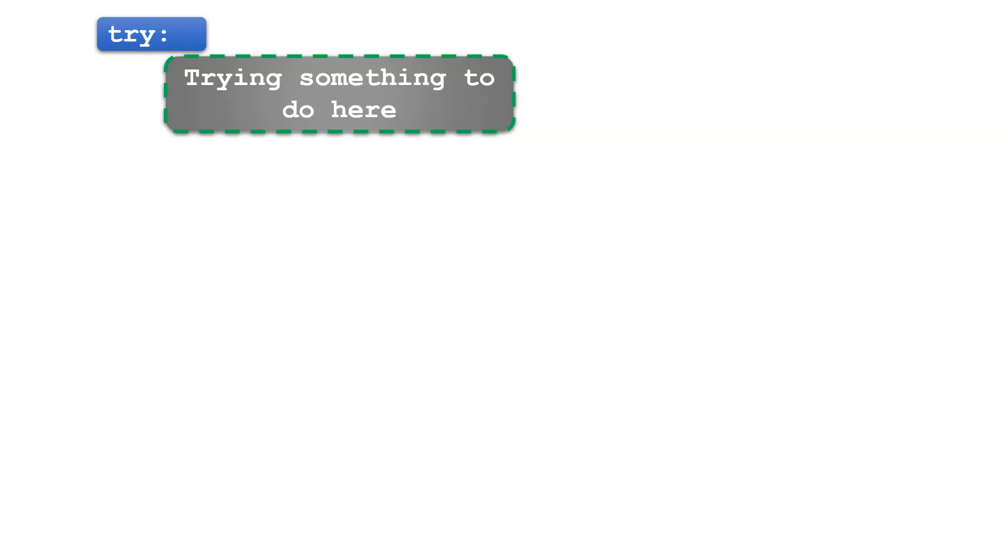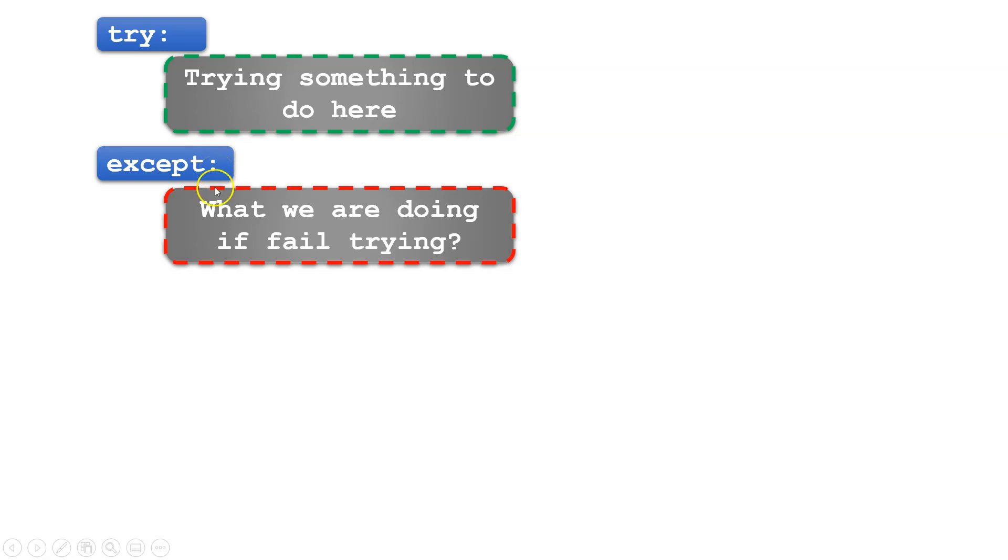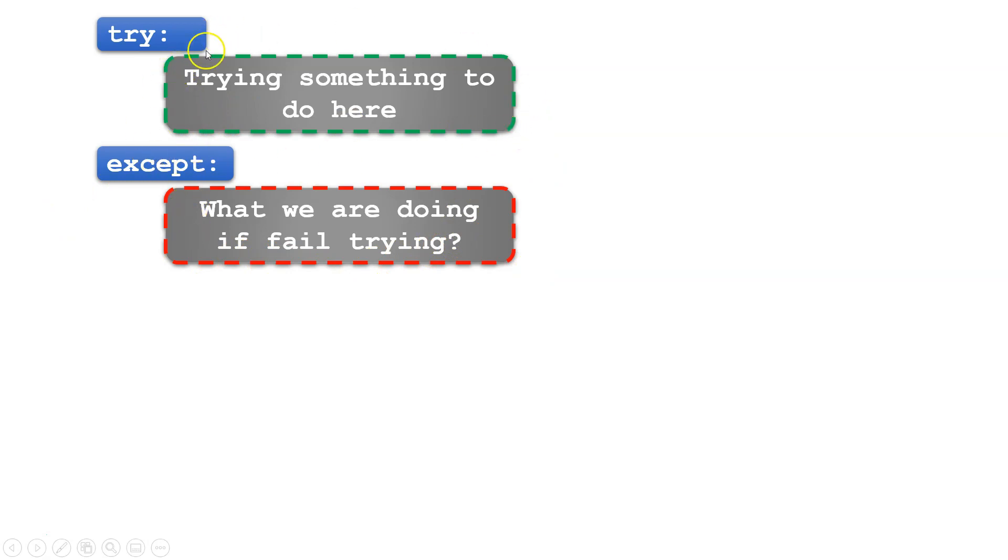The next block is except. The except block lets you handle the error. For example, if you anticipate a syntax error or import error, you can make a special scenario for what to do in this case. If we're trying to import a special module and we fail, we run the except part.